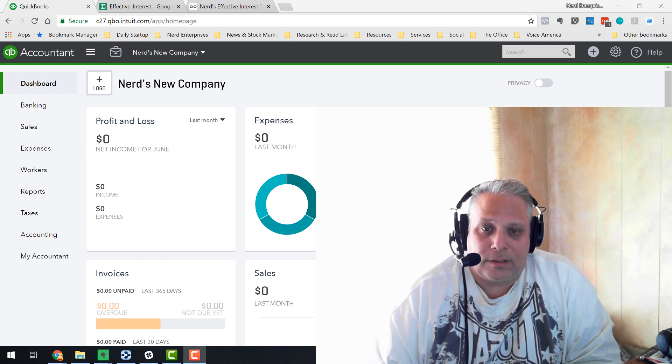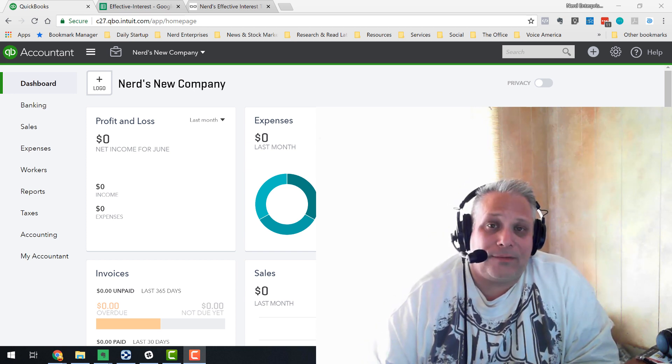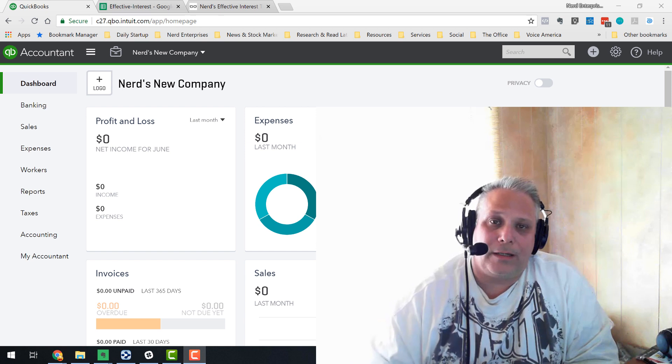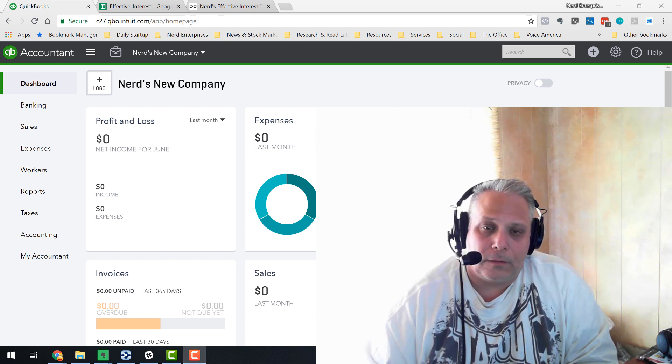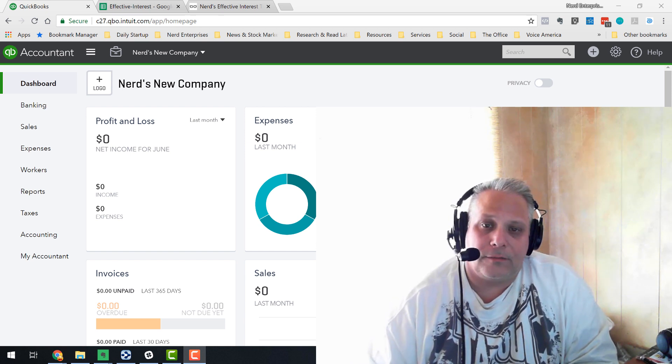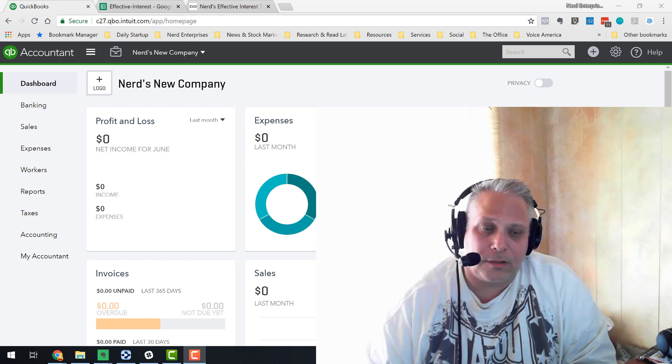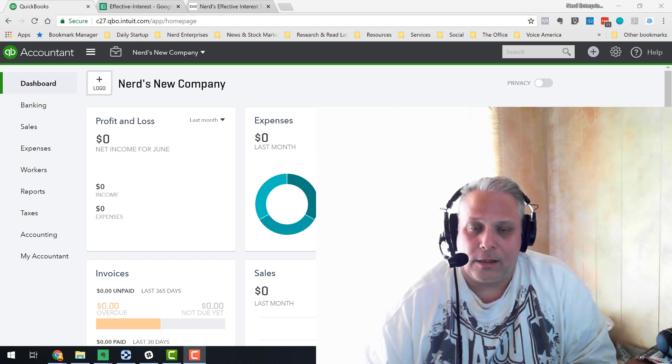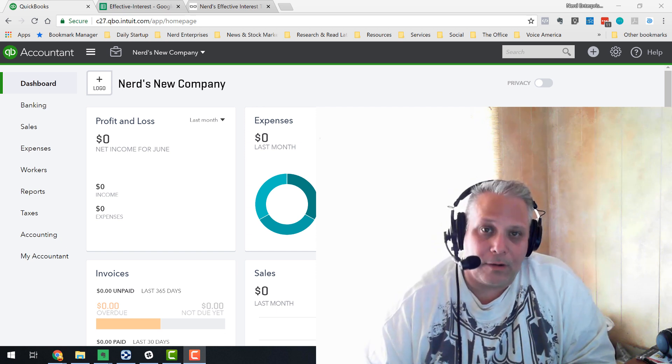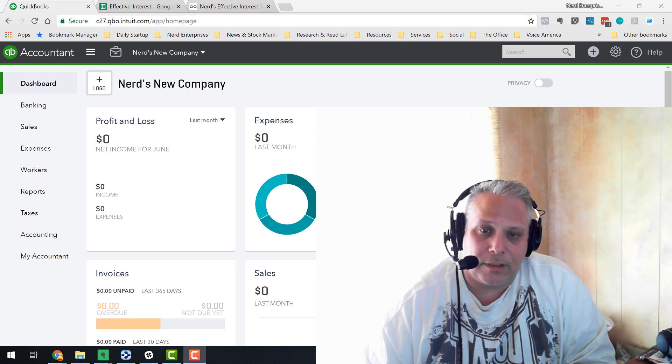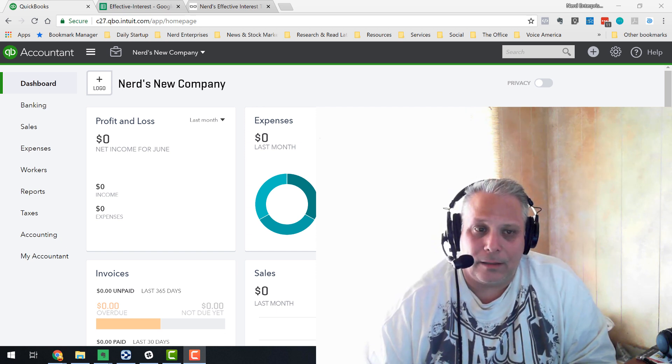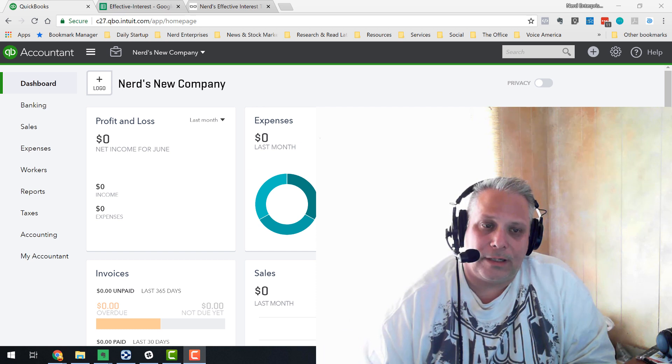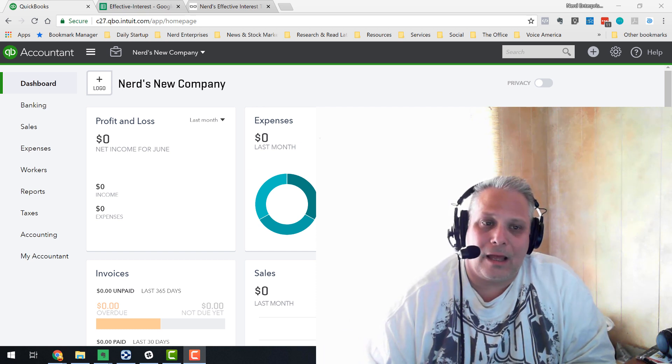So we have to record this in QuickBooks. Then we have to consider that as we're repaying that loan, there's two components of those repayments: the interest, which is the cost of the privilege of borrowing that money from somebody, and the principal, the reduction of the loan amount itself.